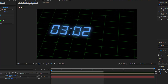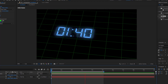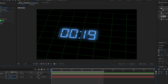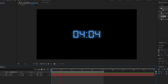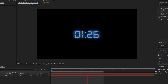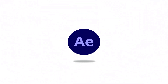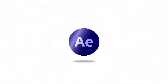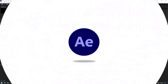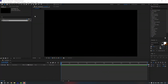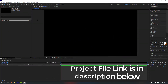Hello everyone, welcome to my new video. In this video I'm going to show you how to create this in After Effects. Let's start. I will put the project file link in my description below, you can check it from there.